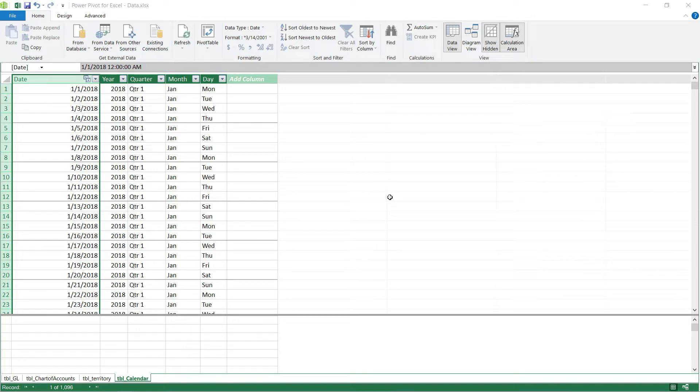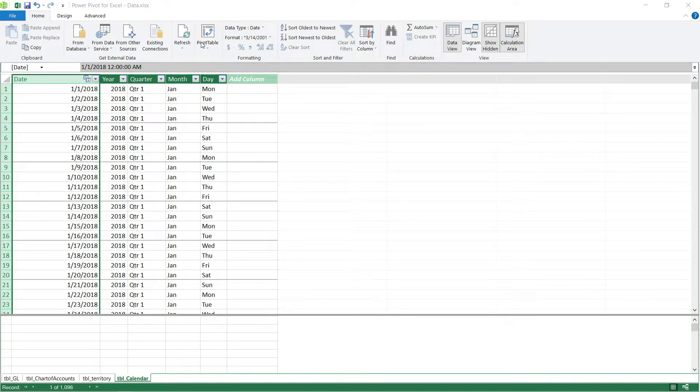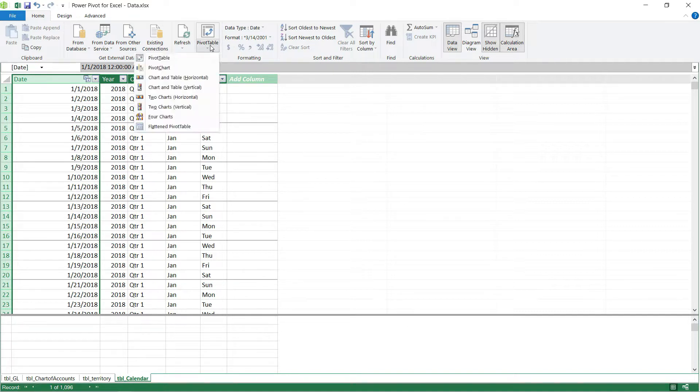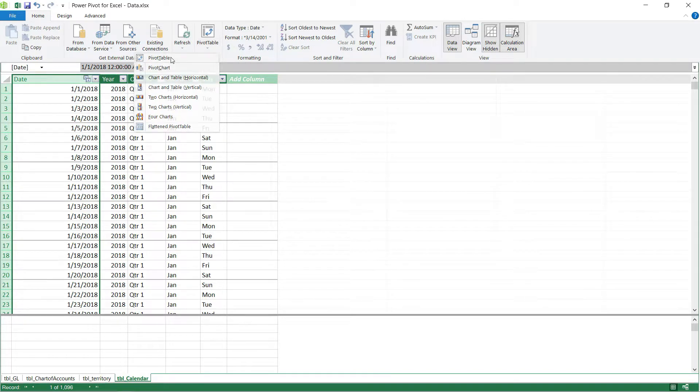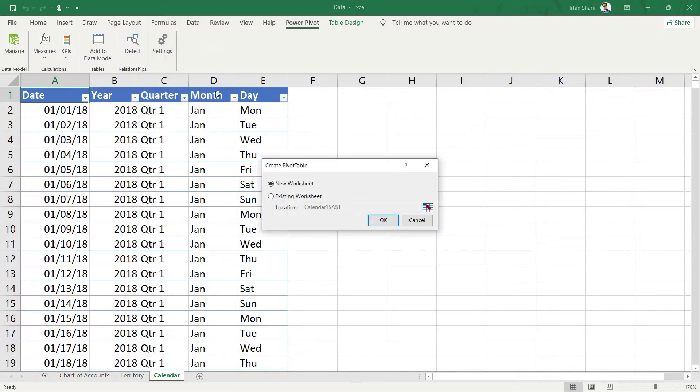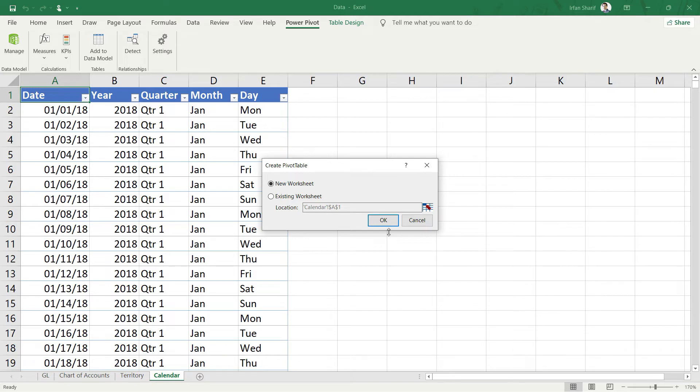So now let us talk about Power Pivot. From this top panel here, you will click on this pivot table option. Once you do that, you will have multiple options and we are going to pick the first one, that is pivot table. So let us click there and it is now asking me where it should be adding the pivot table. So I will say new worksheet in the same Excel file and I will click on OK.